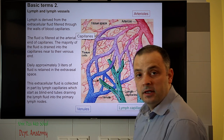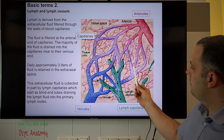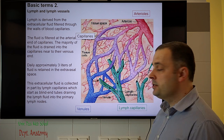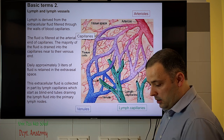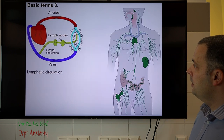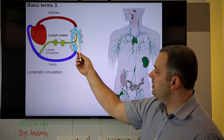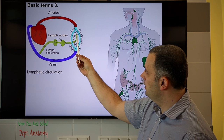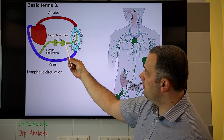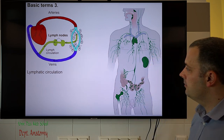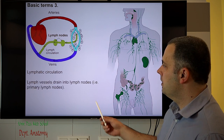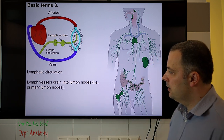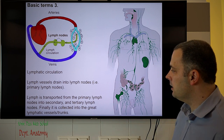Approximately 3 liters of fluid is retained in the extravascular space, which is collected by the lymph capillaries. The lymph capillaries are blind-ended tubes that collect this fluid from the body and transport the lymph fluid towards the lymph nodes. The lymph vessels enter the primary lymph nodes, which filter the lymph fluid.